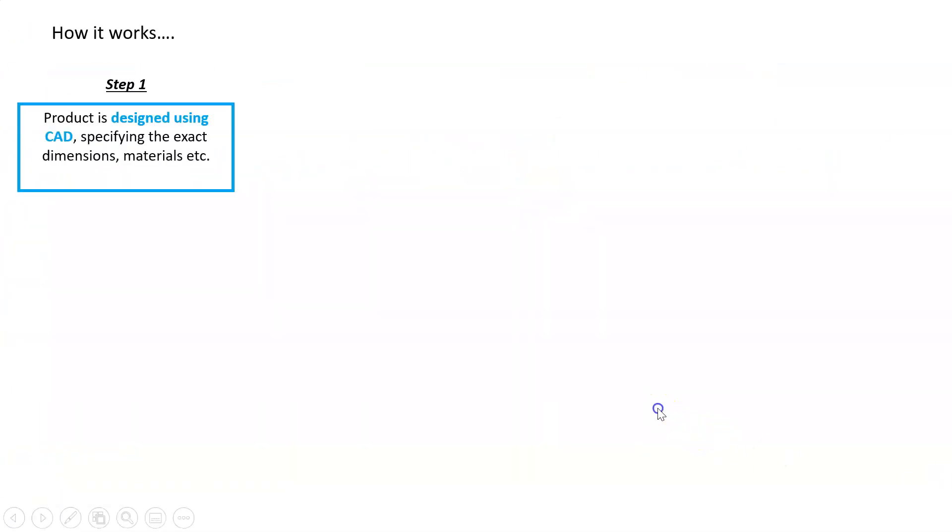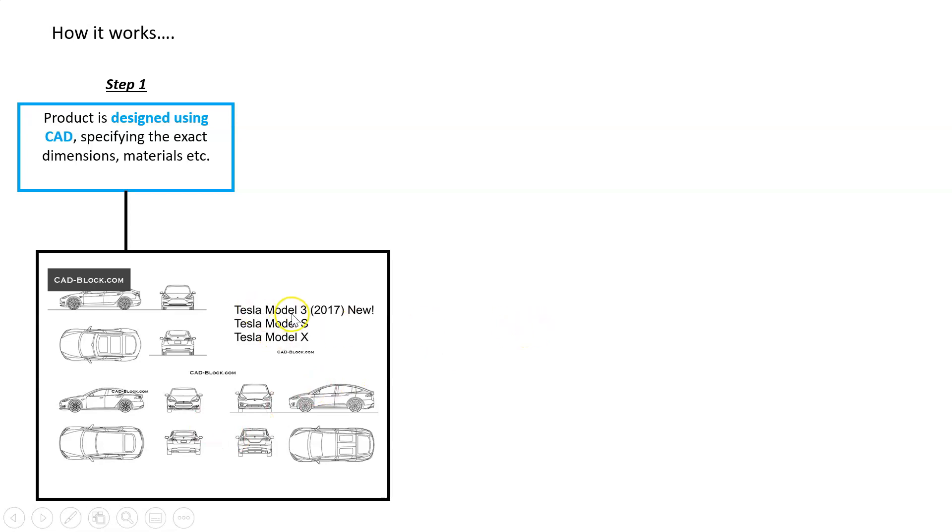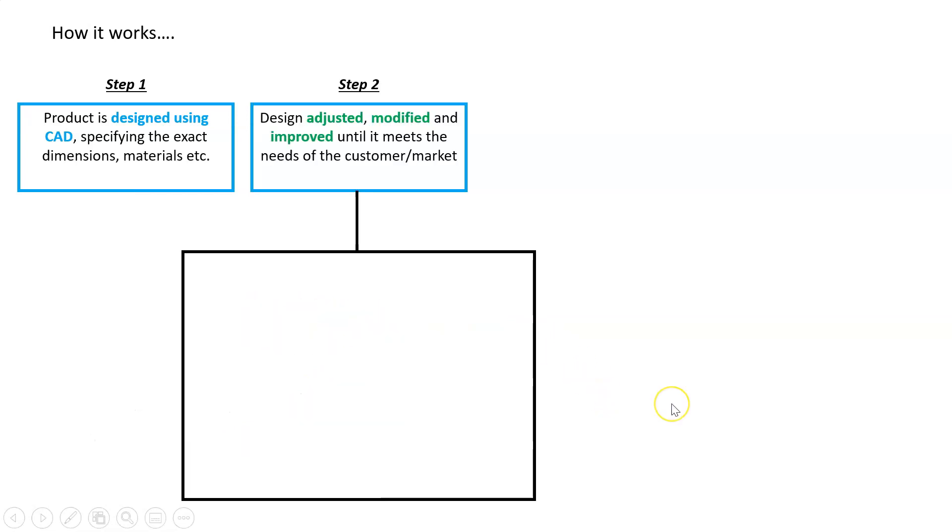So how does it actually work? This is just a very basic and simplified example. We design a product using CAD, specifying the exact dimensions and materials. Let's pick a Tesla, for example. These designs aren't by happenstance—they're done with a lot of thought and are adjusted, modified, and designed. We come up with a Tesla Model 3 design, but then maybe we want to improve it. We can adjust, modify, and improve it, and it's really easy because it's done on a computer. We don't have to redraw all our handwritten diagrams.